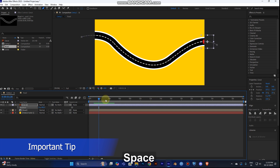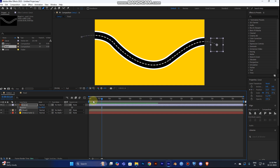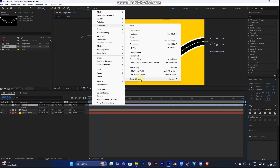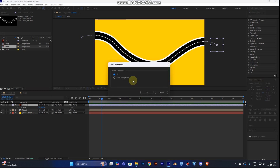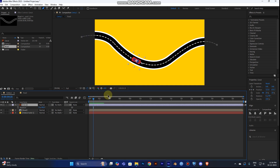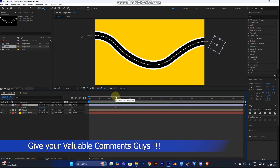The object is still not orienting correctly along the path shape. The final step is to set auto-orientation. Right-click on the car layer and select Transform > Auto-Orientation, or use the shortcut Ctrl+Alt+O. Make sure 'Orient Along Path' is turned on and click OK. Now play it — the car will move along the road and orient correctly through all the curves.